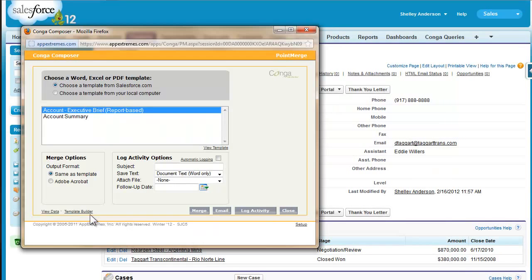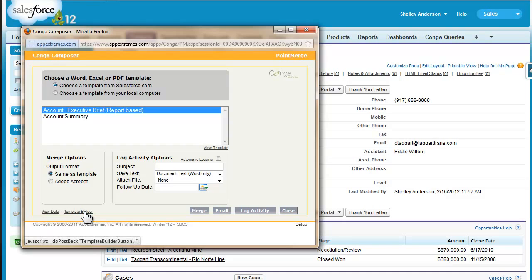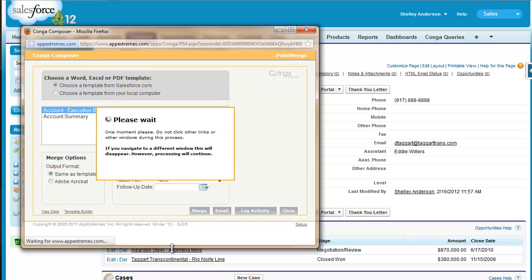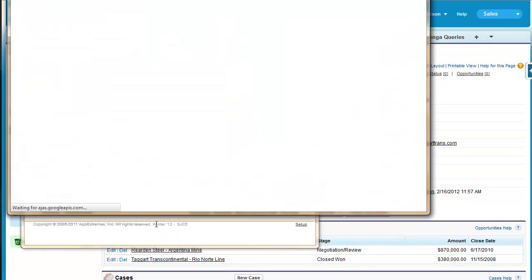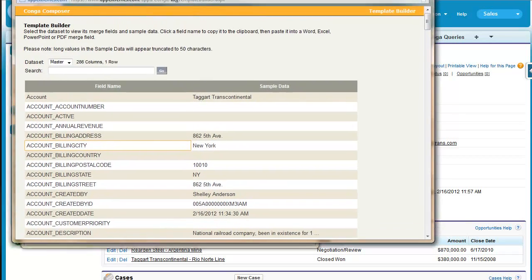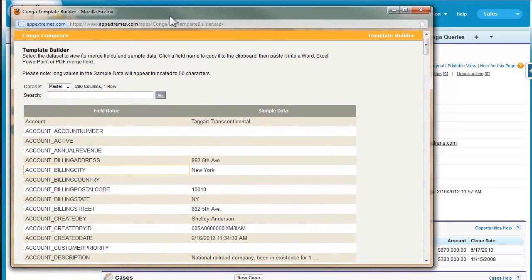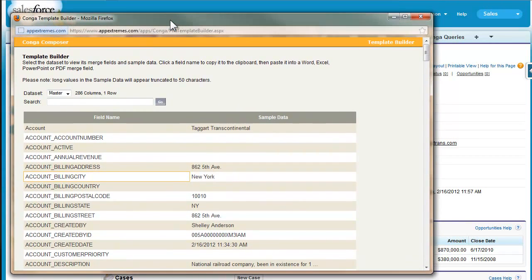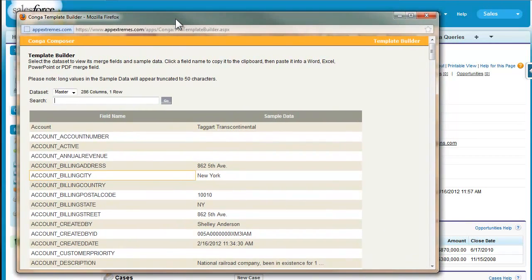Next, we'll use Template Builder to gather the desired fields from Salesforce. Clicking the Template Builder link launches another dialog box. It lists all of the fields that we have available from Salesforce for our particular merge solution.